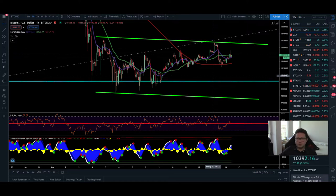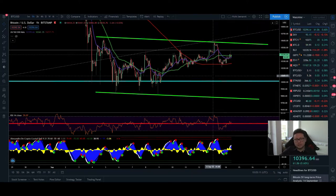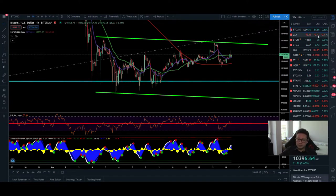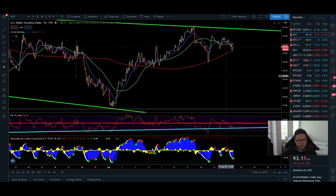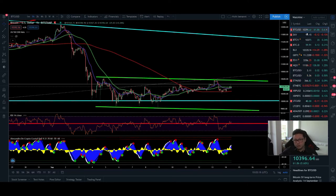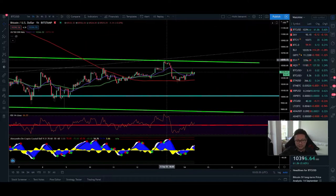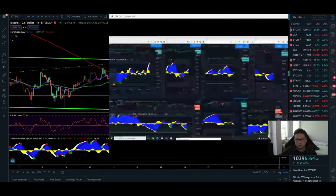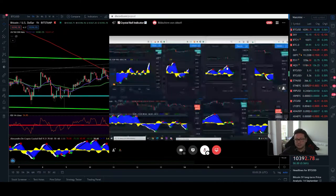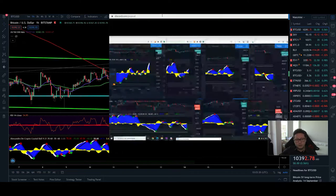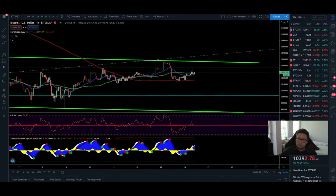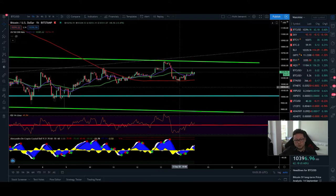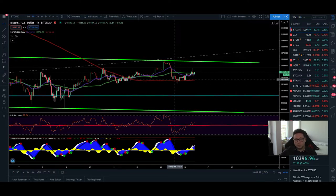Hello everyone, thanks for tuning back in. Alessandro the Crypto here. Before we start today's episode to analyze the Bitcoin price and the DXY — congratulations to everyone that shorted yesterday. That $10,500 push to the upside: if you were watching my own indicator yesterday, we got two perfect sell signals in the 3-hour and 1-hour time frames.